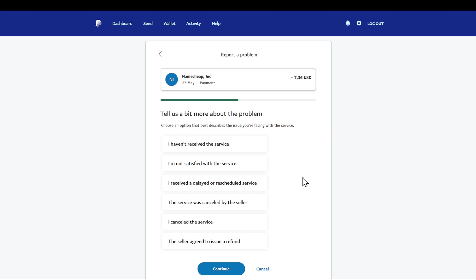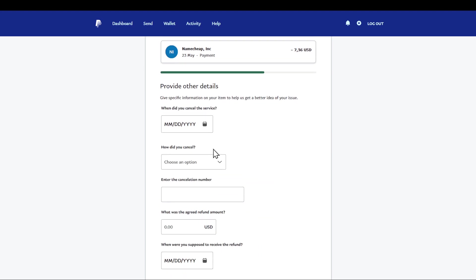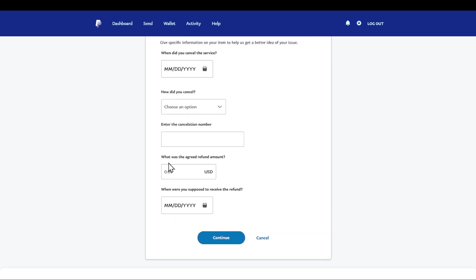Then click on continue again and choose the date you would like - for example to cancel the service - or how you would like to cancel it. Enter a cancellation number if it suggests, enter the amount that you agreed to refund, and then enter the date that you are supposed to receive the refund. And that's basically it.